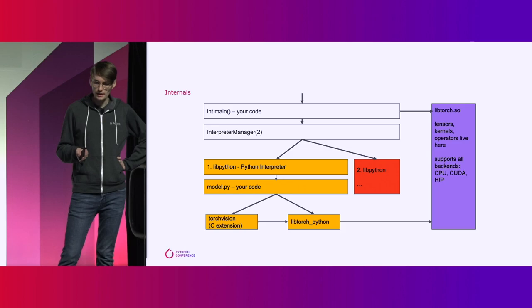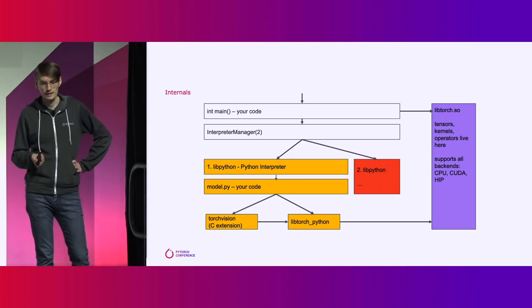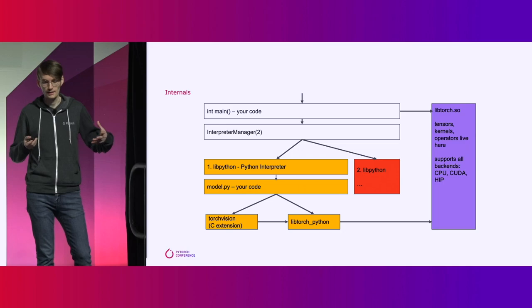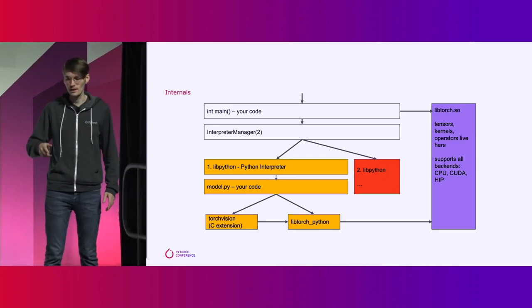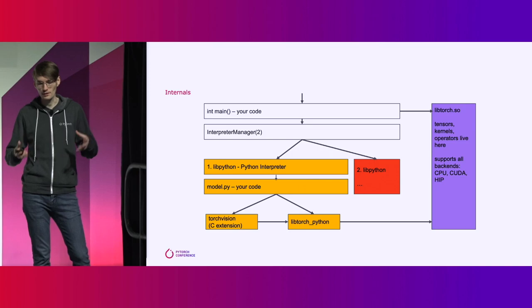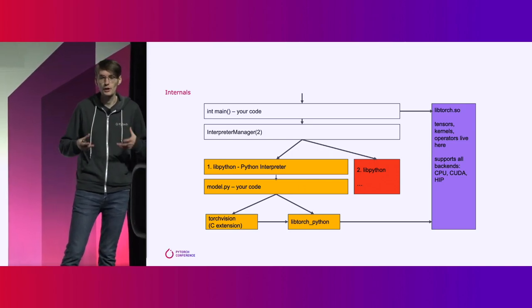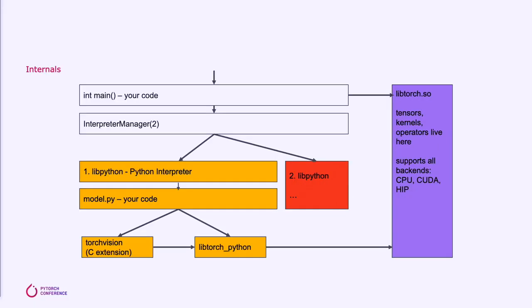Here's an overview of what this all looks like when you're actually running this in your system. There's a couple different colored sections here. The white section is your code, basically, your C++ binary. That's where the interpreter manager lives. In purple is libTorch. This is actually where everything executes. This is where the tensors, kernels, and operators all live. This supports all of the backends that PyTorch supports. In yellow and red you actually have the subinterpreters here. This actually includes an entire copy of the Python interpreter, so libPython. This is also where your model code will be running.